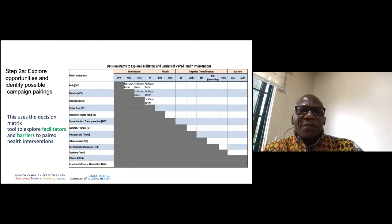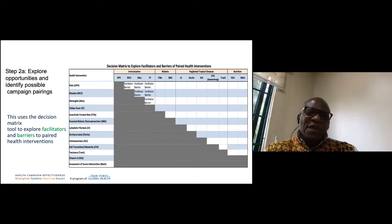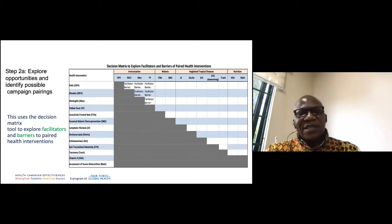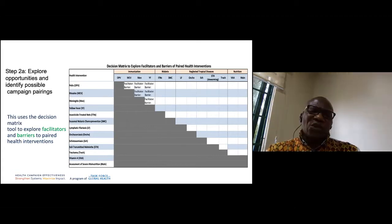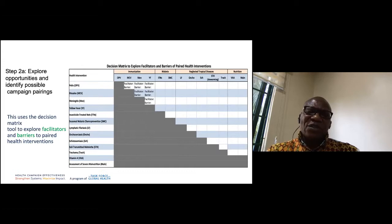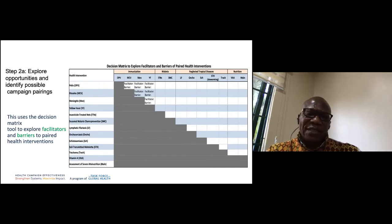Step two is a matrix to explore opportunities and identify possible campaign pairings. We look across health domains — immunization, malaria, NTDs, nutrition — and at specific interventions such as Polio, Measles, Meningitis, and Yellow Fever. For each potential pairing, we identify the facilitating factors and barriers, moving the discussion to the next level.